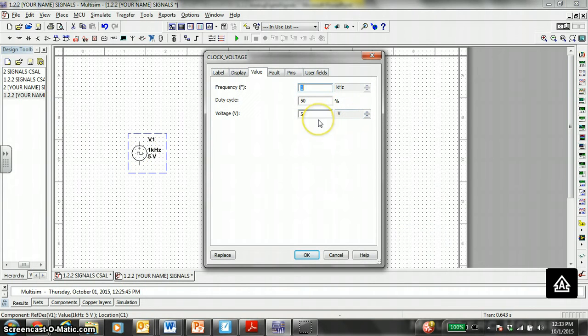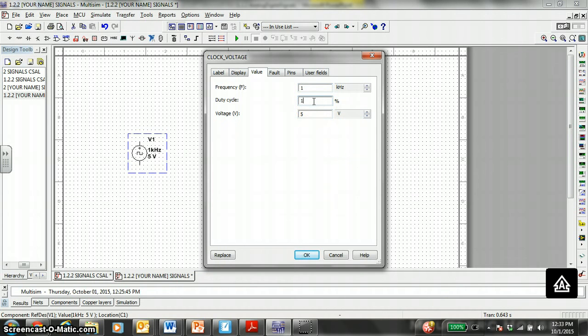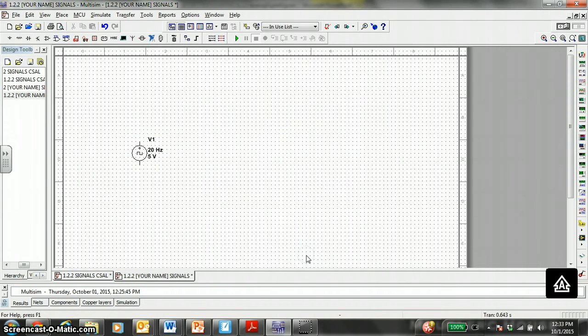You're going to double click this. You're going to follow the directions. Set the frequency, duty cycle, and voltage to 20 hertz, 10%. 20 hertz, 10%, and 5 volts.